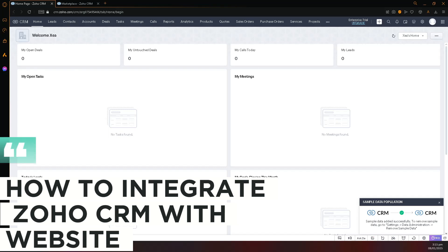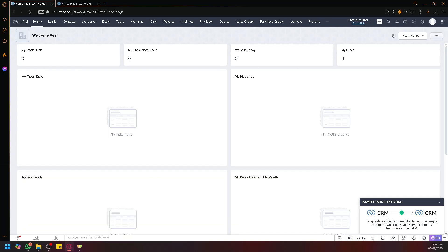How to integrate Zoho CRM with website. Hello guys and welcome back to our video. Let's discuss how you will be able to connect your Zoho CRM with the website that you're trying to use.